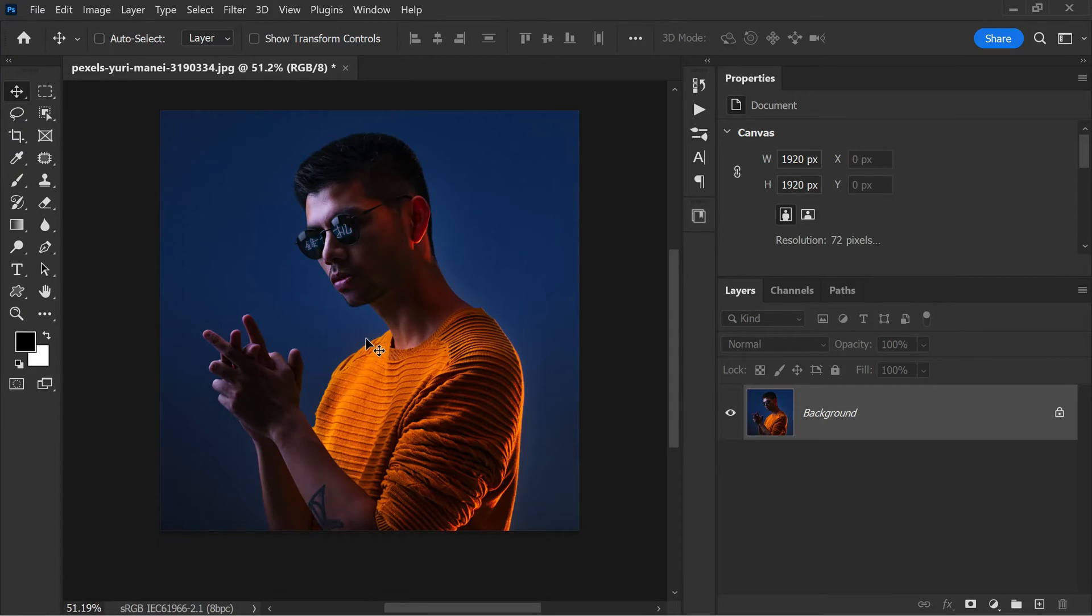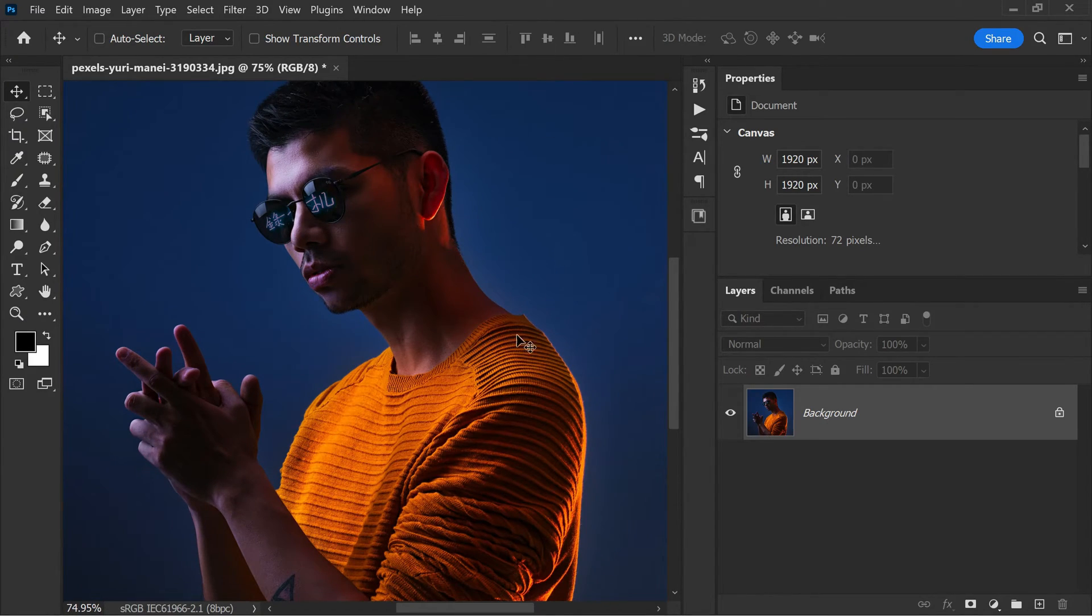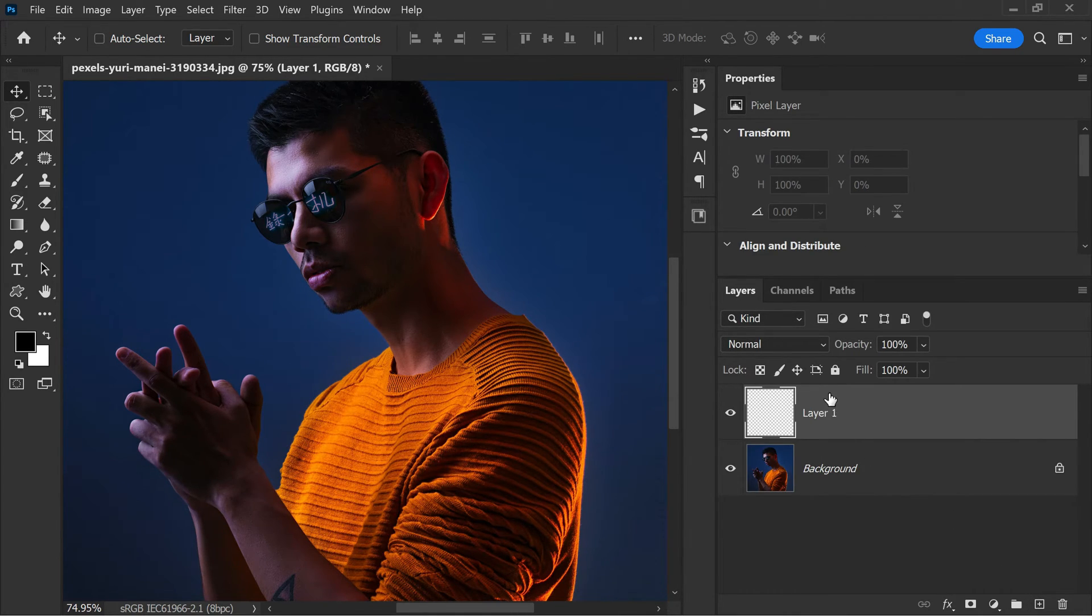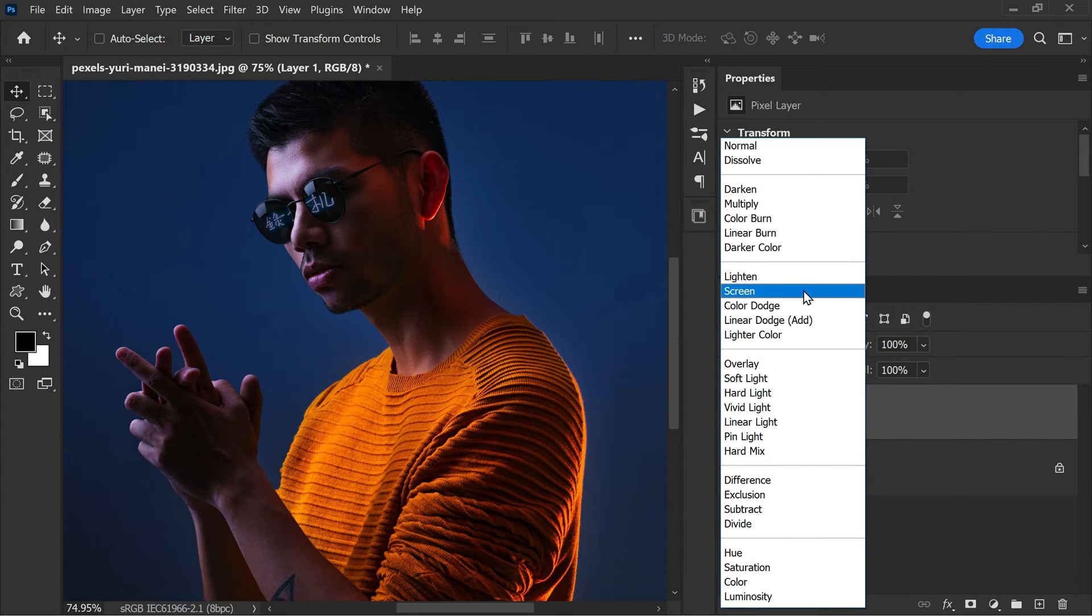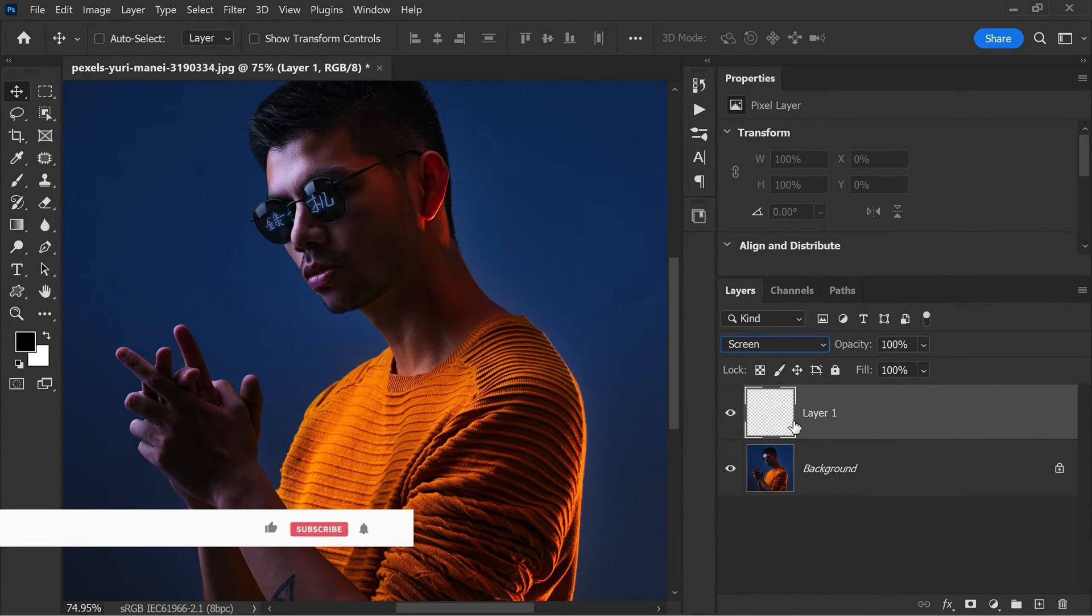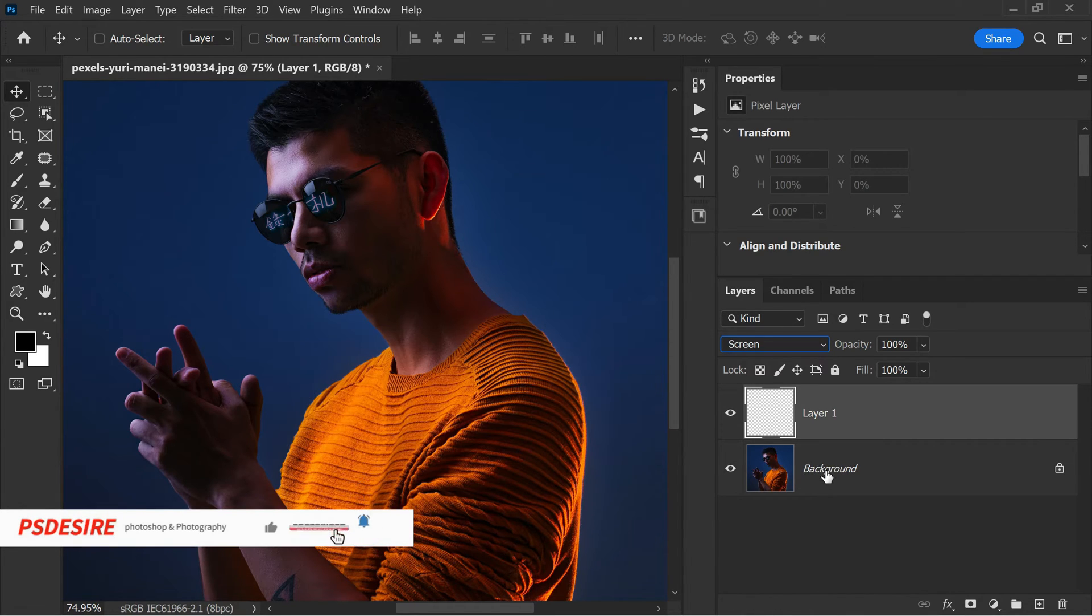So without wasting any time, let's get started. First open your photo in Photoshop. Add a new blank layer by clicking on the new layer button at the bottom of the layers panel. Now change the blending mode of the layer to screen. This will make the layer transparent and blend the colors with the underlying layer.